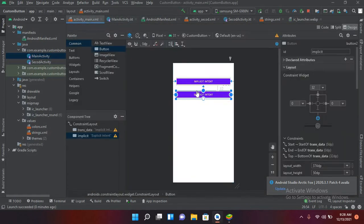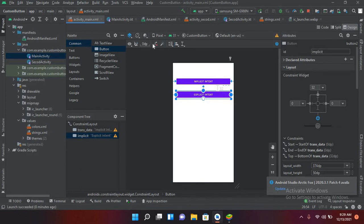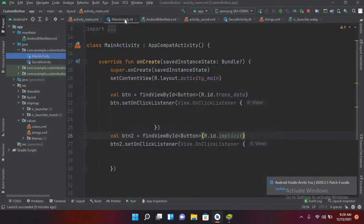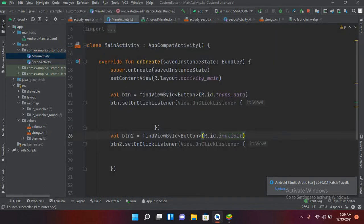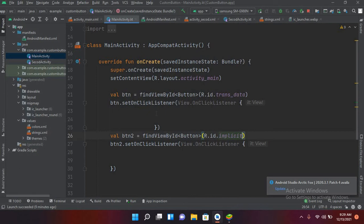activity.xml file in which I created these two buttons, and I have connected these two buttons here in our MainActivity.kt file. I have also created a second activity. Now we will discuss first